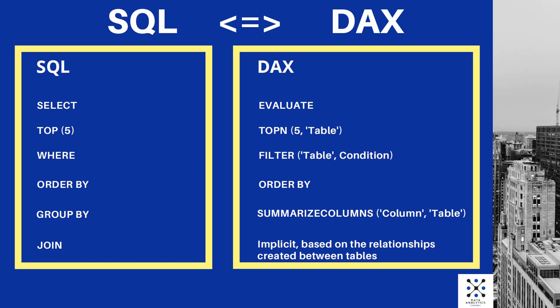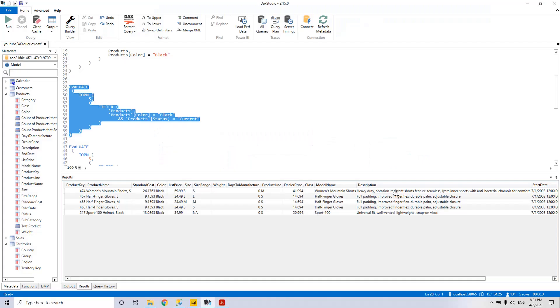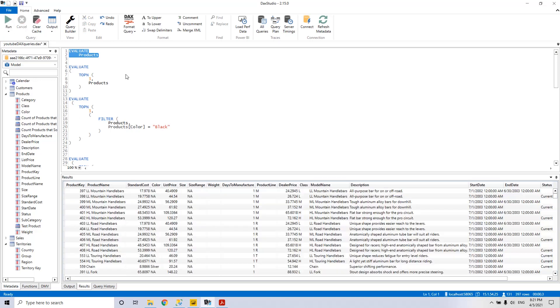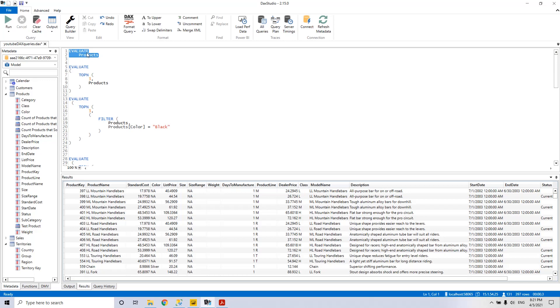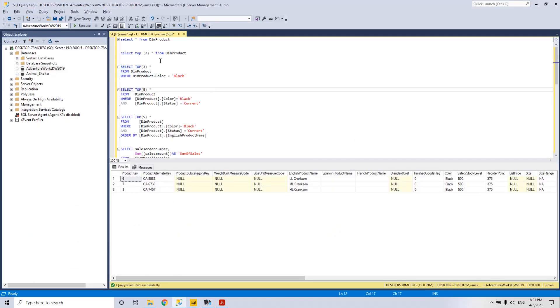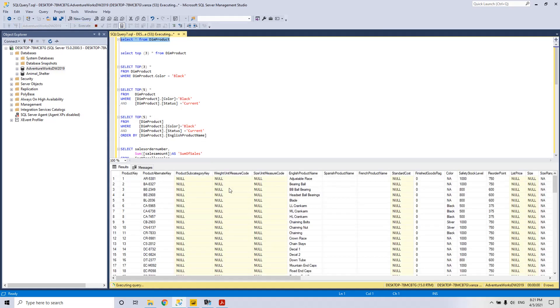So we will start with the first statement EVALUATE products. We press run and now we see the table products by using the statement EVALUATE in DAX. The similar statement in SQL is SELECT STAR FROM DIMM PRODUCT. We select it and execute and now we see the DIMM PRODUCT table.